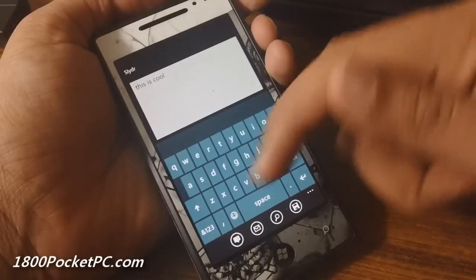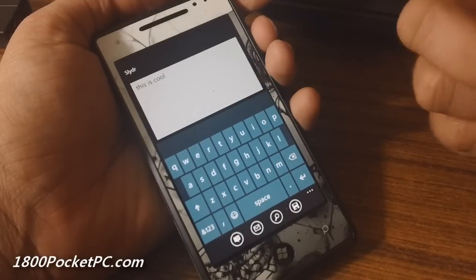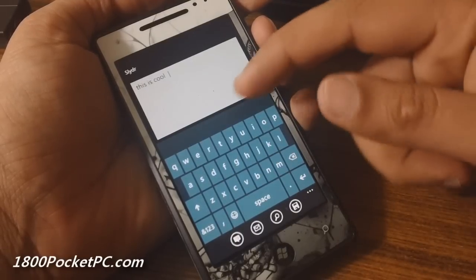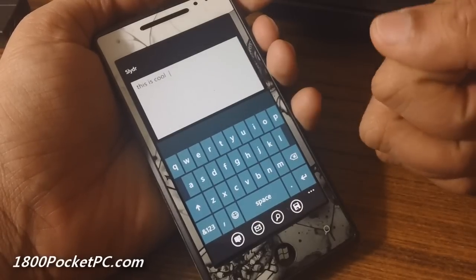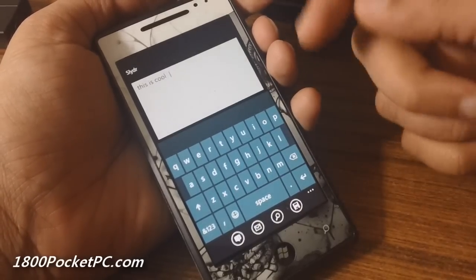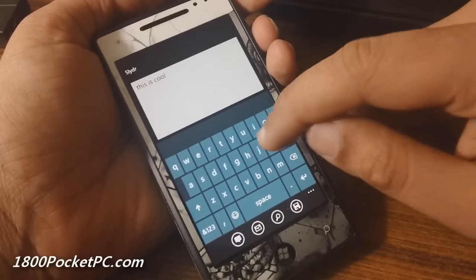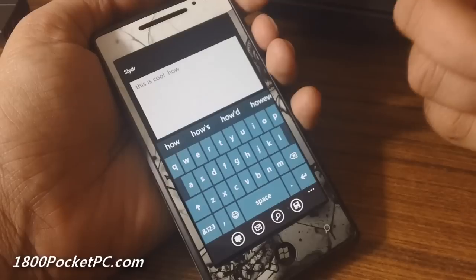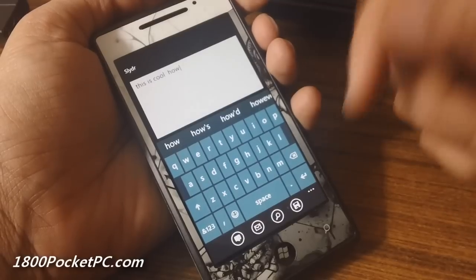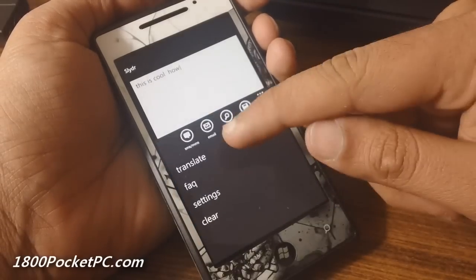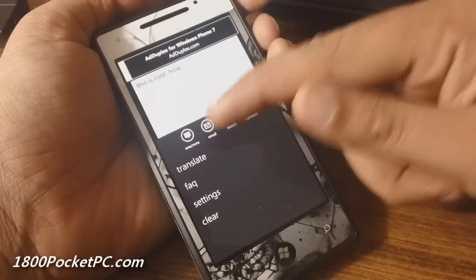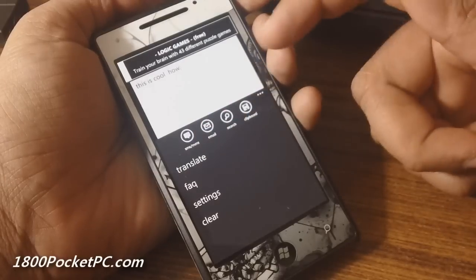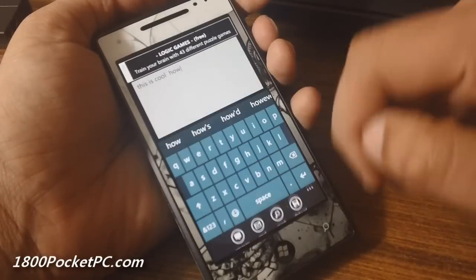You just drag across what you want to type, and most of the time it'll get the right keywords. Otherwise, you can pick one of the options from here or just type in as you would normally do. Once you're done, you've got various options: SMS, email, search, or copy to clipboard.